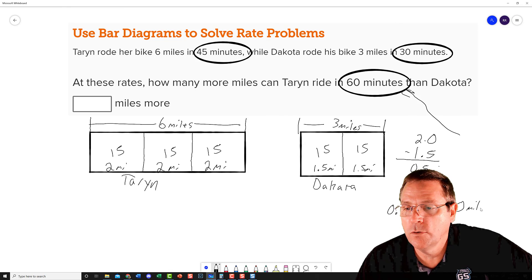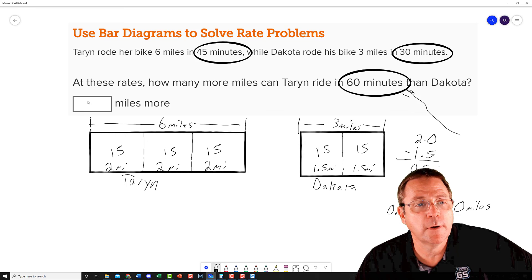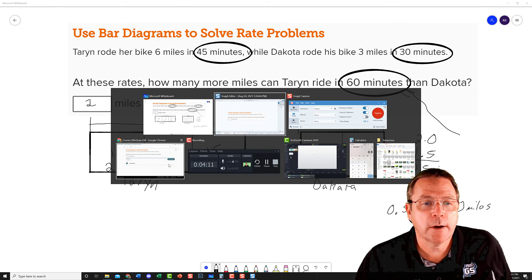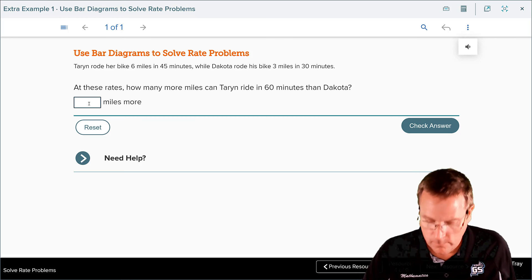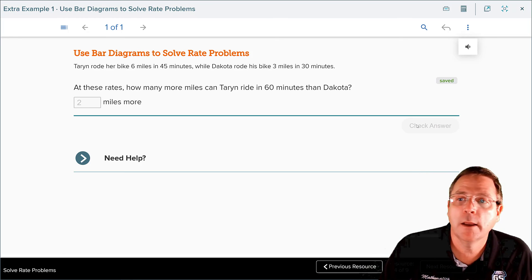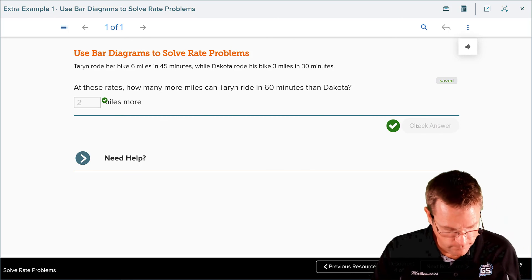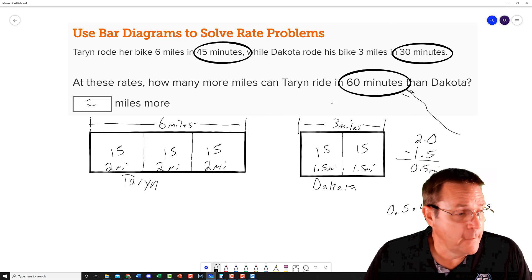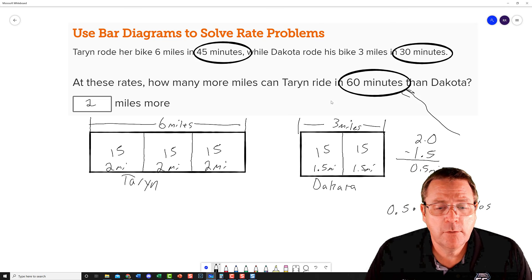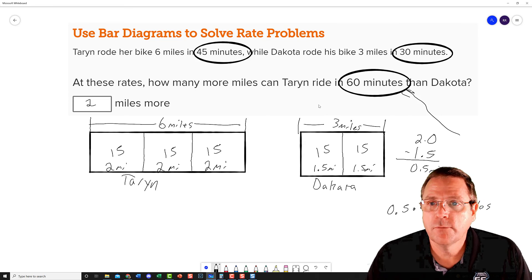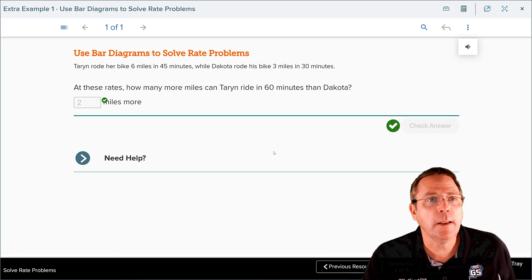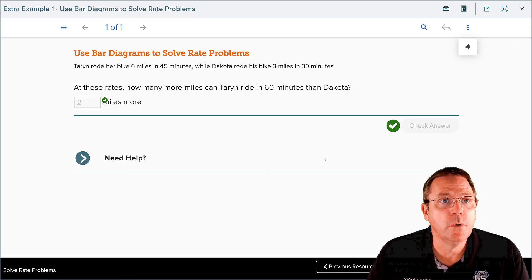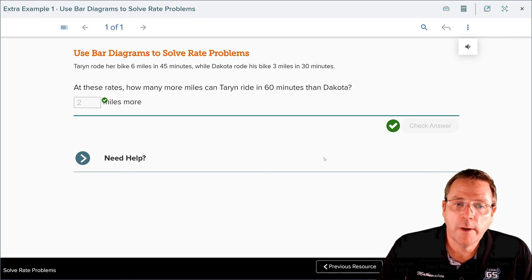And we will put that in right there as two. Let's go back to our answer spot, put in our two miles right here, and check it. And we are good. Now I do want to point out, this is showing your work. This is what I must see. If I see anything else, you will have done it just for fun. Now we're going to stop this recording and come back in just a few minutes for part two of solving rate problems.